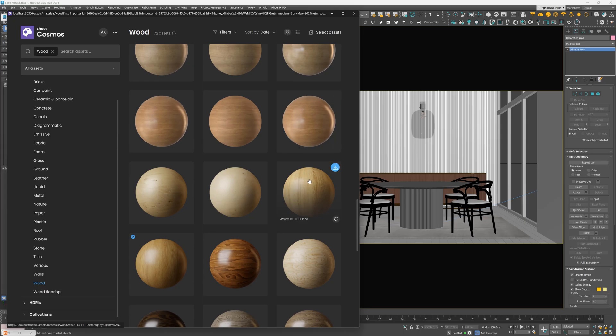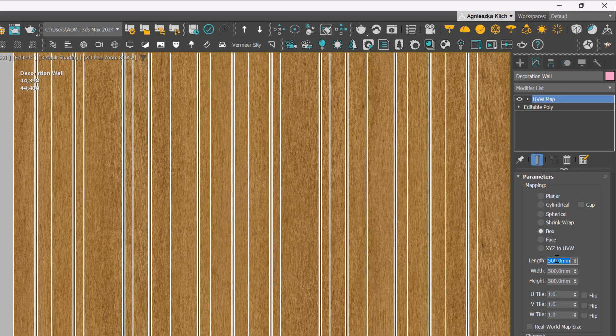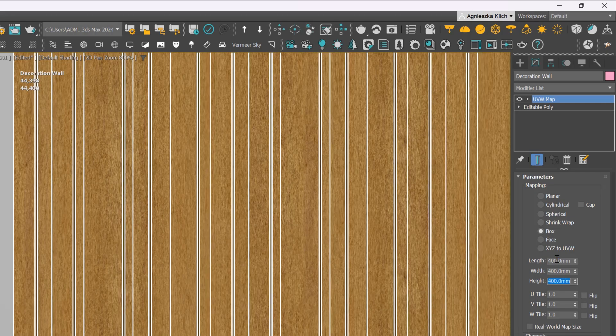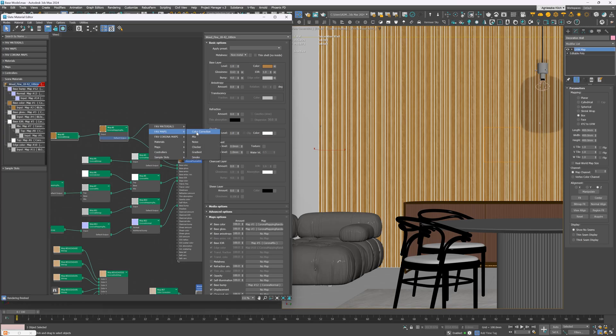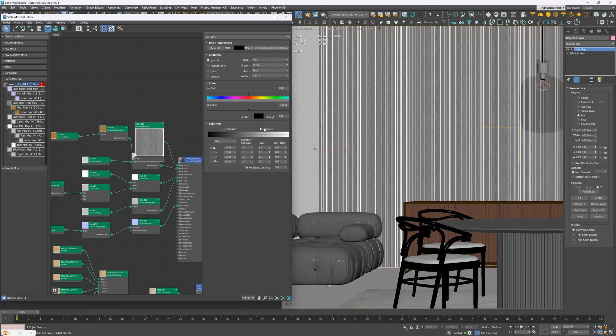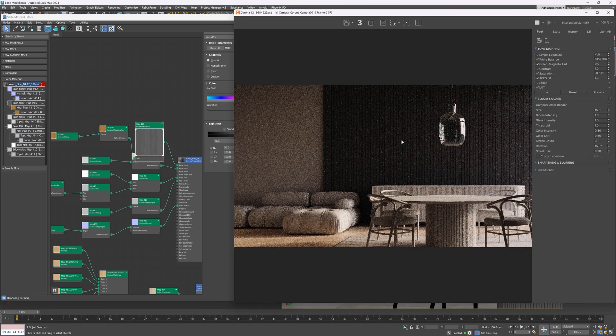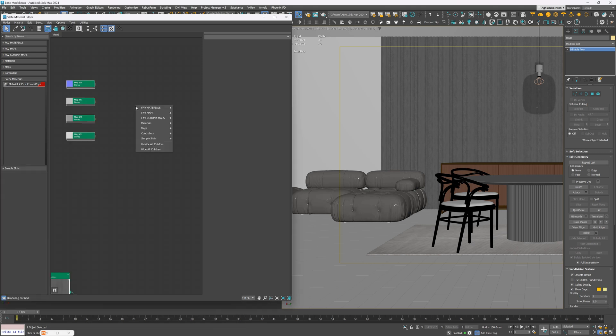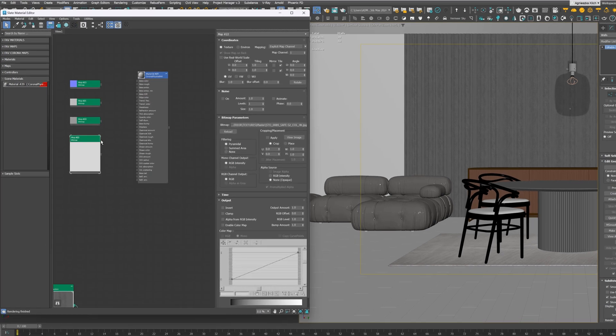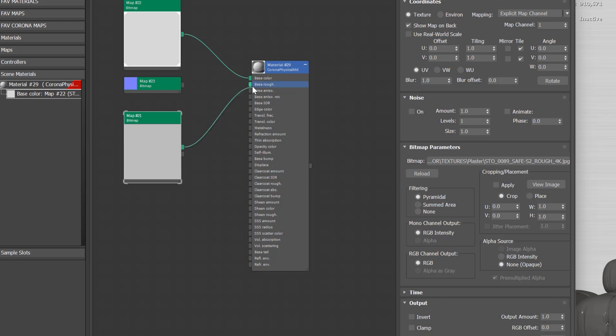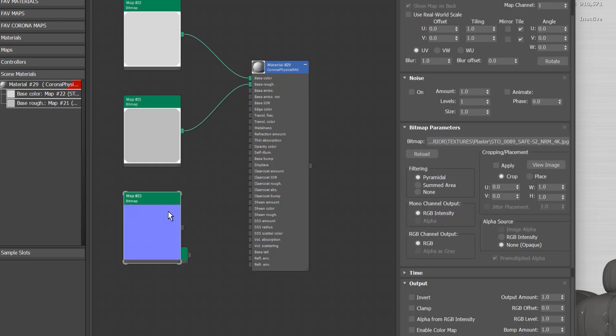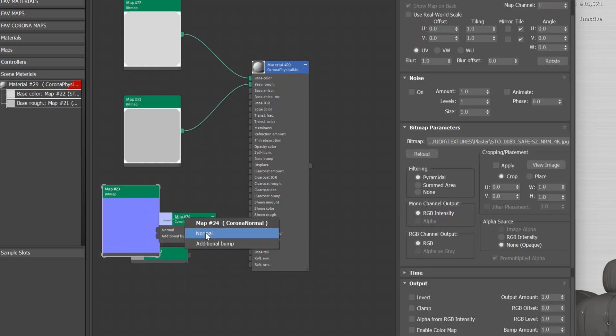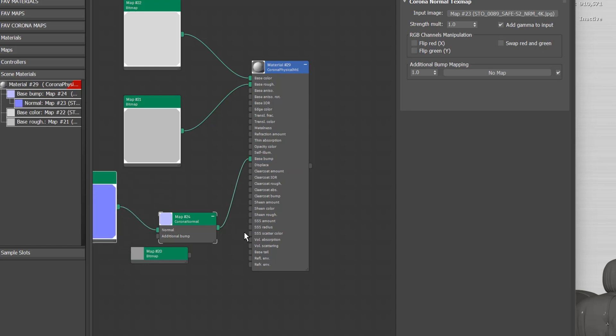For the decoration wall, I used the Chaos Cosmos wooden material. I just mapped the textures with the UVW map modifier and desaturated the diffuse map completely and made it darker. For the main walls, I created the plaster material from the diffuse, roughness, bump and displacement textures. I used Corona Physical material and I plugged all the maps into the correct slots. Of course, for the bump, we needed an additional map, Corona Normal. I added gamma to the input to make it work correctly.